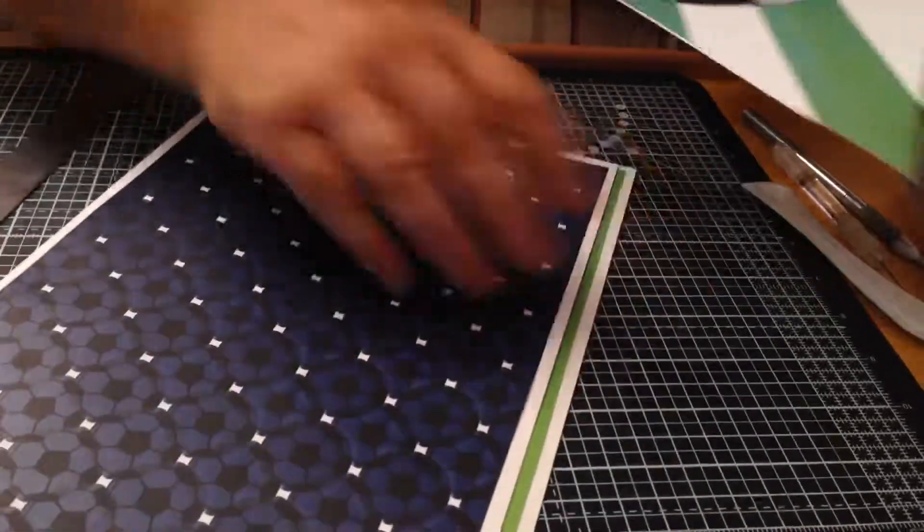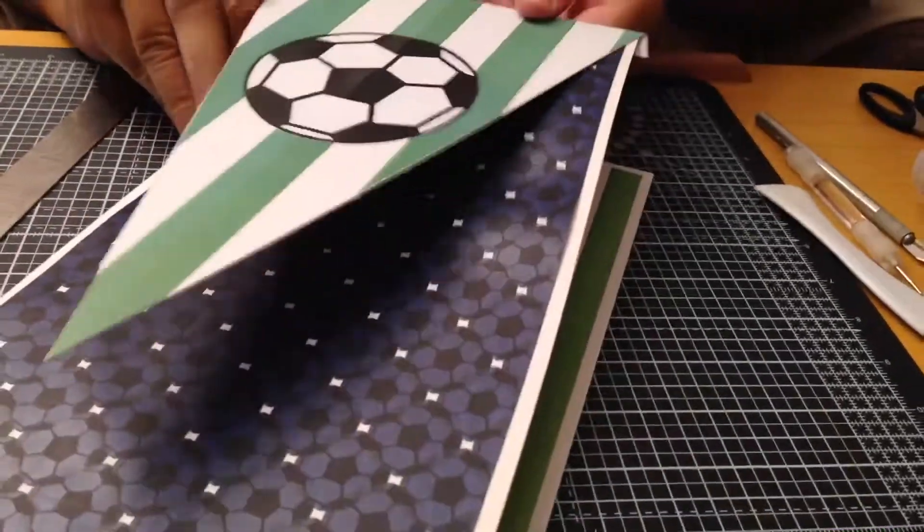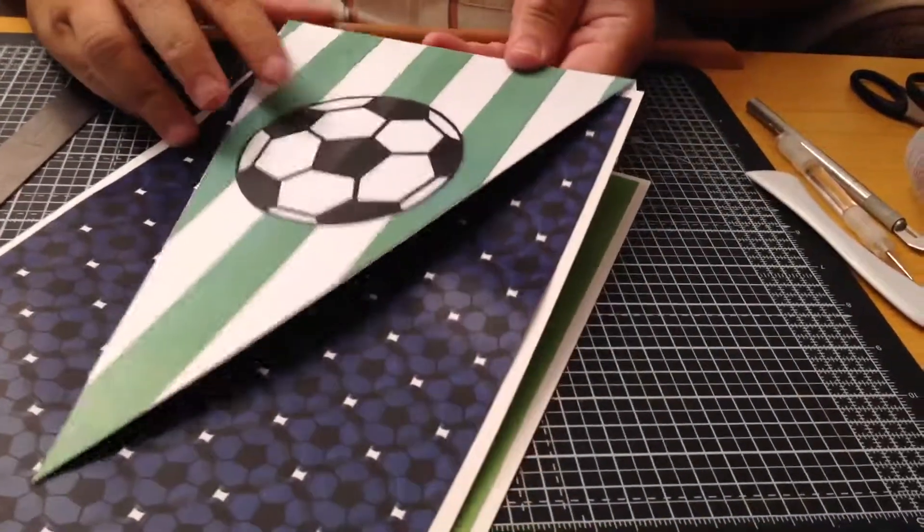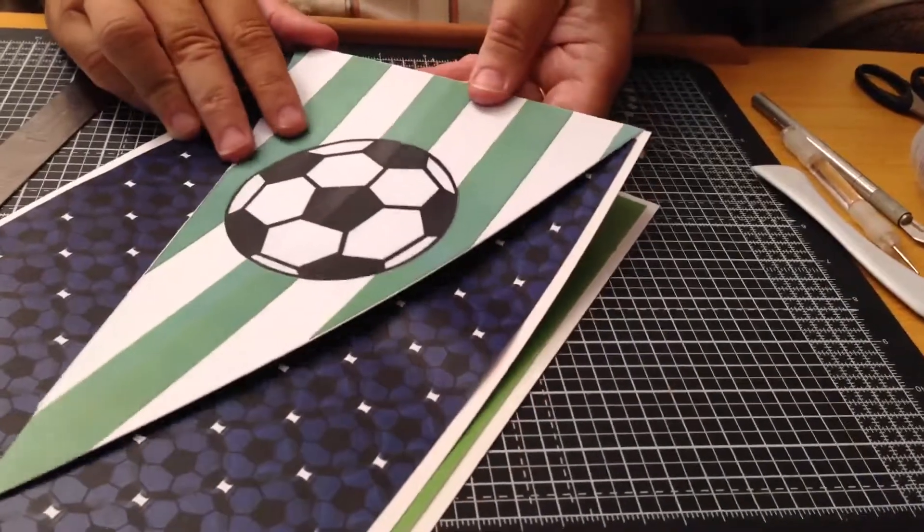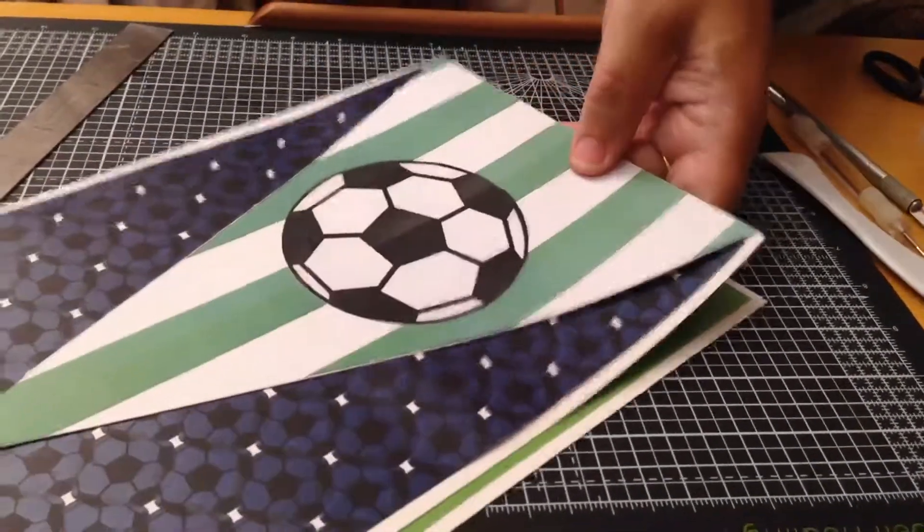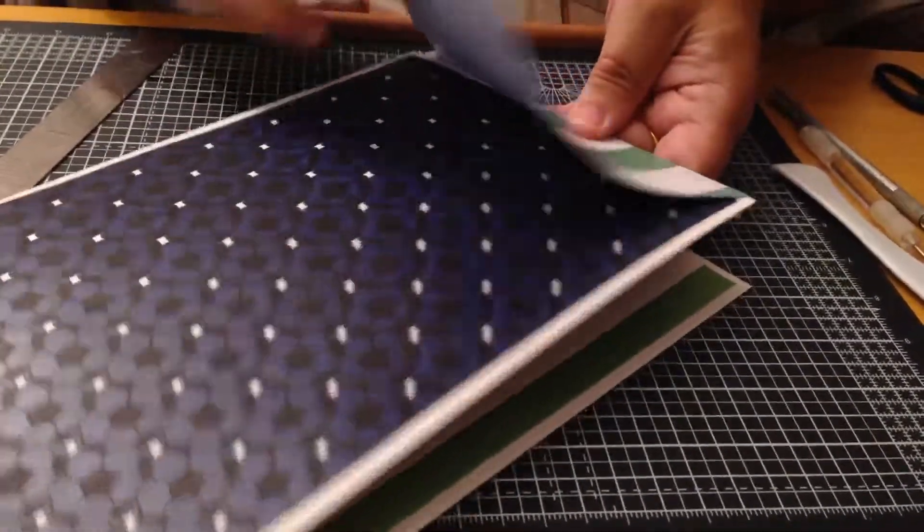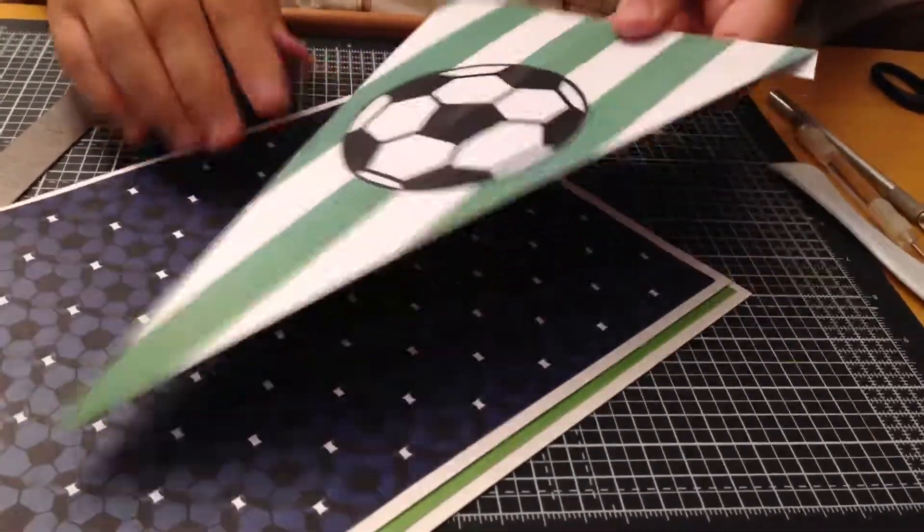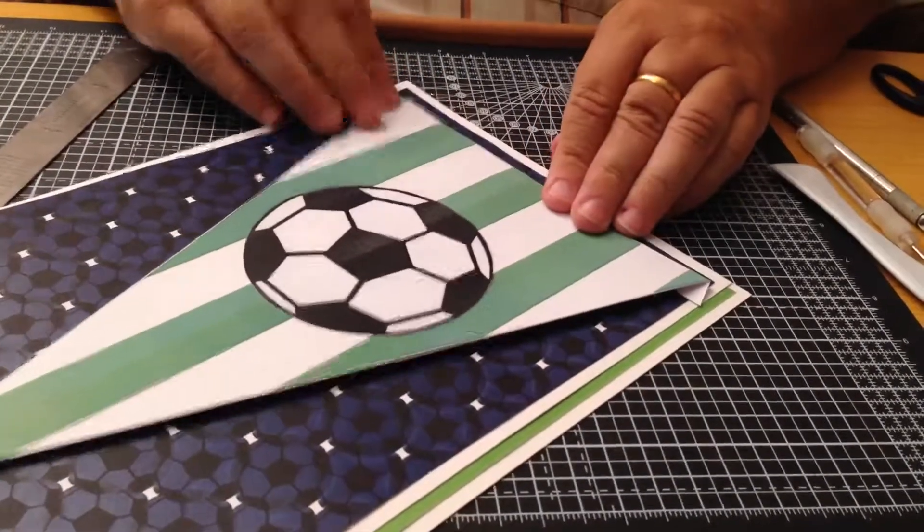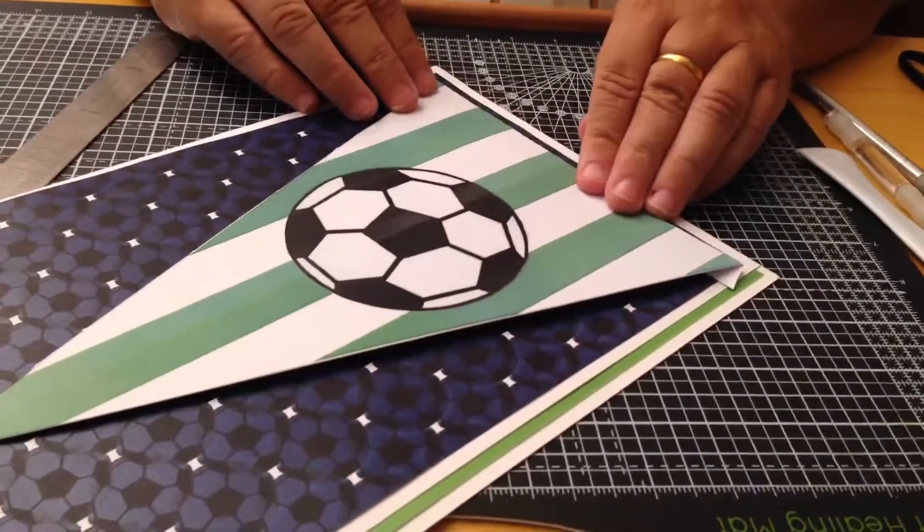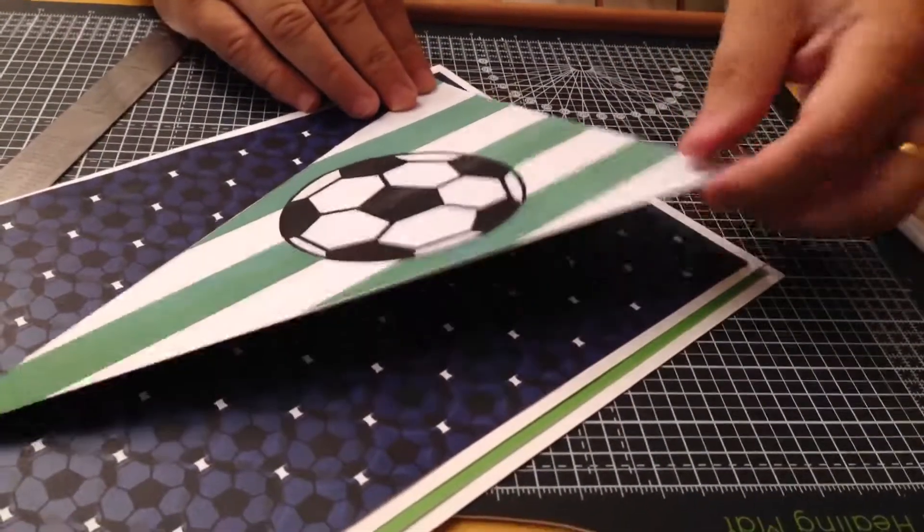Now I've got two options here. I could either put the bunting there at the top and stick it on the inside and then this will flap up. Or I could trim it and stick it down on the top which is what I think I'll do.